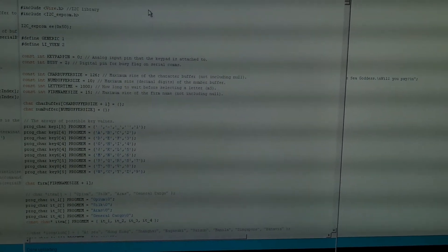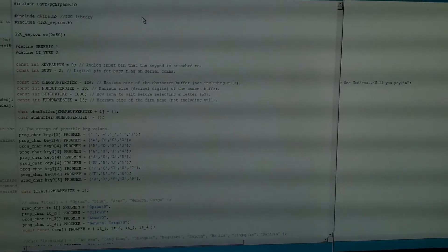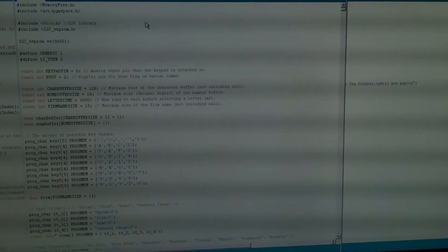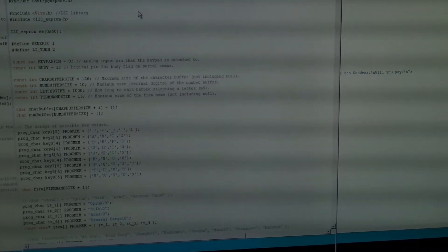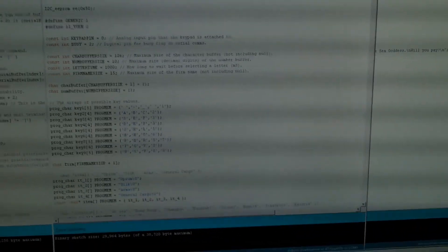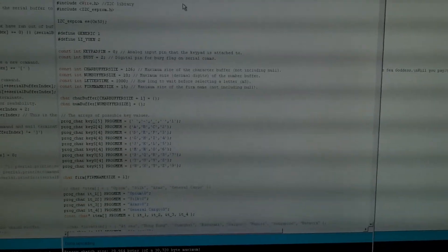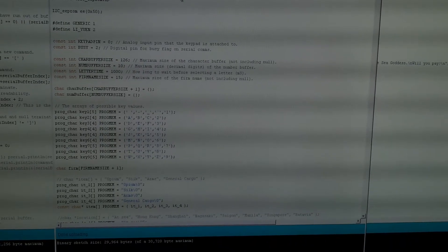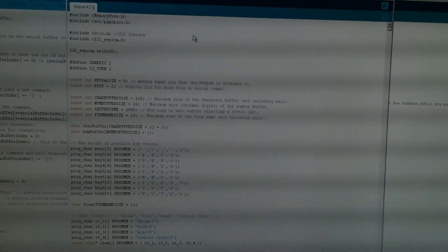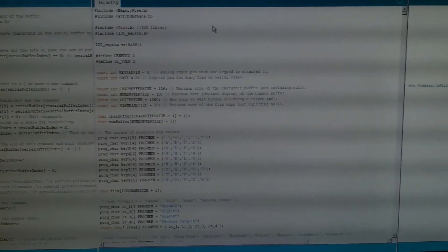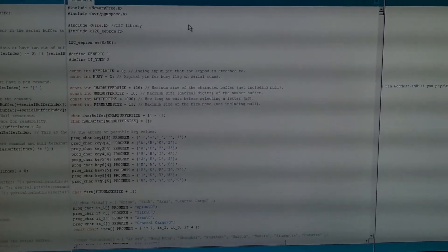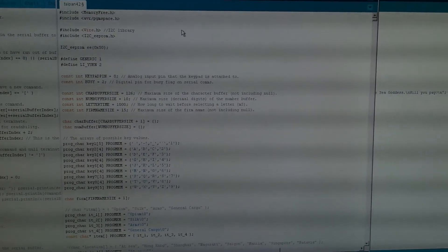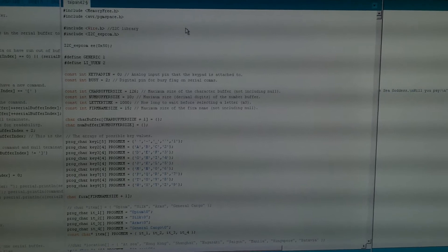But during this development phase, it's actually quite fiddly trying to upload code to the correct boards at the correct times. One of the problems with the IDE is there's actually only one set of settings. So even though you've got multiple windows open, I can only have one serial port configured at a time.